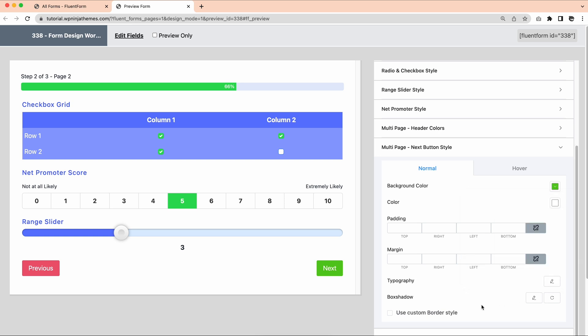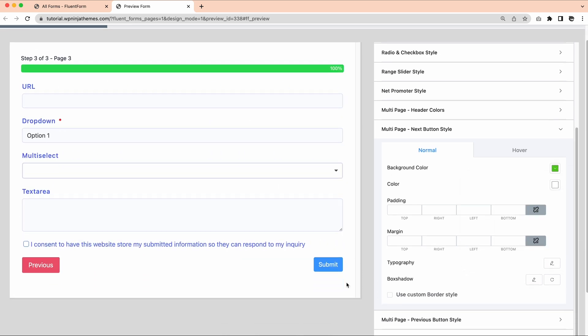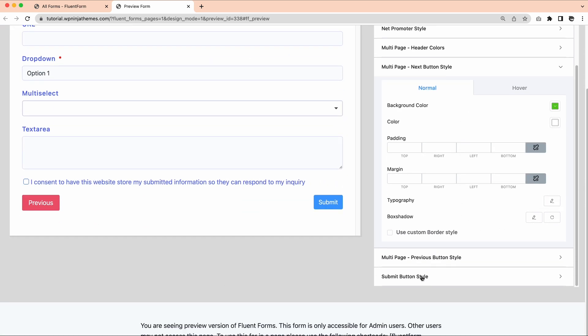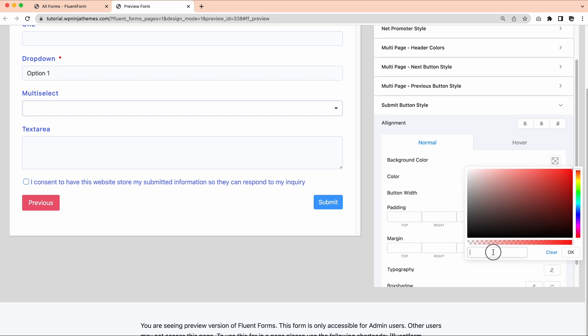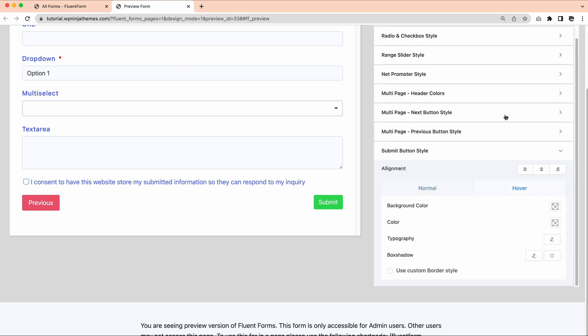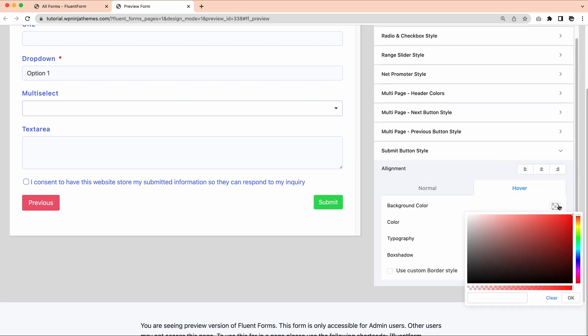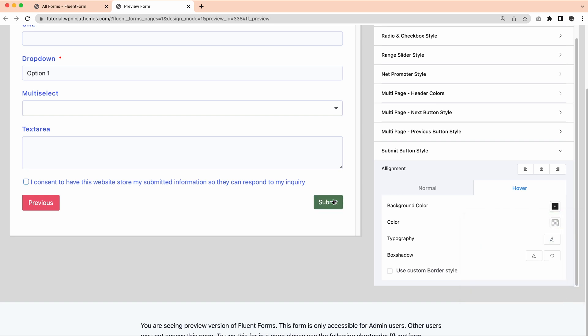And customize how they will look when you hover over them. Highlighting your buttons once a cursor is held on it is a great way to make your form look more animated.